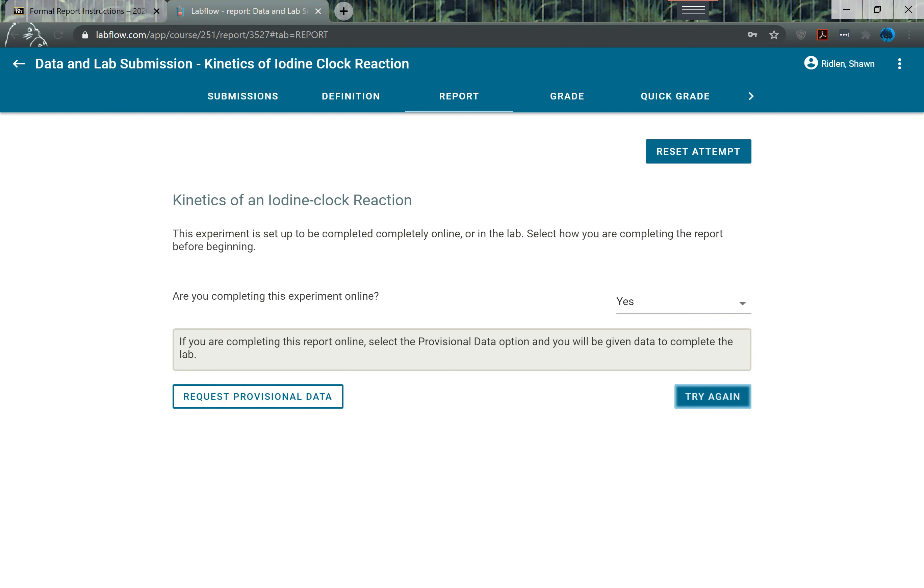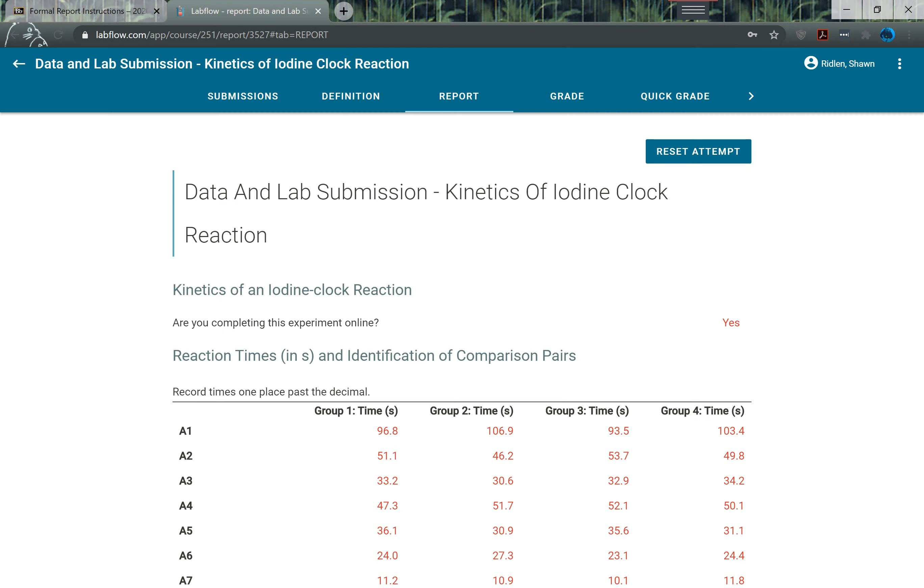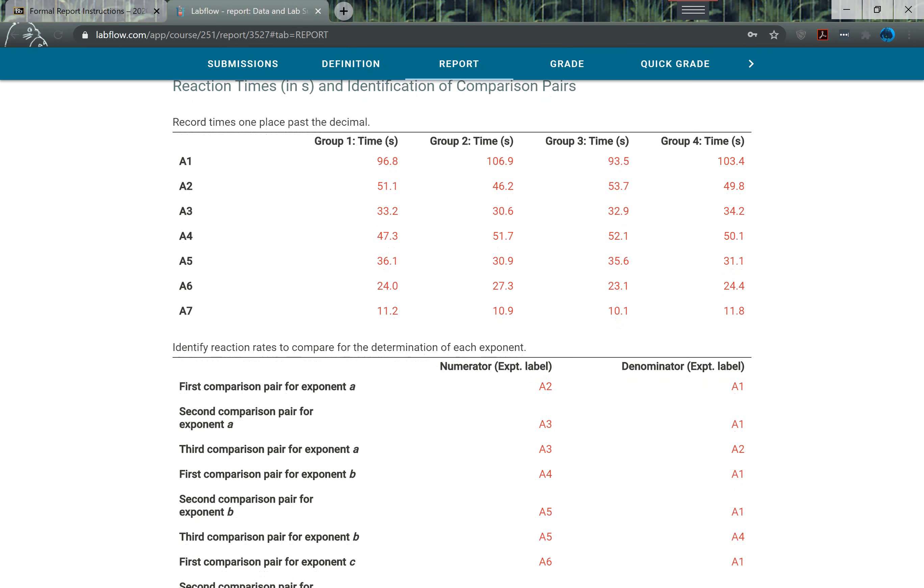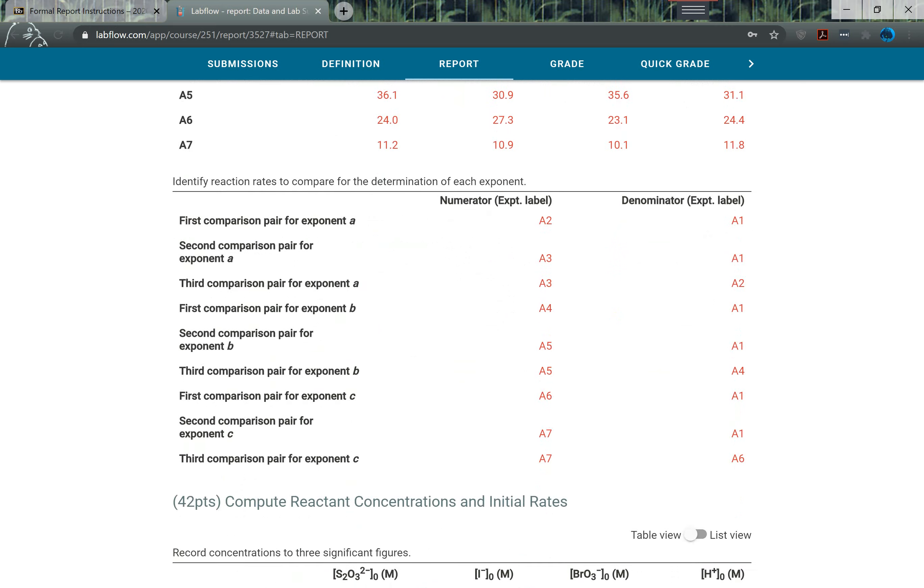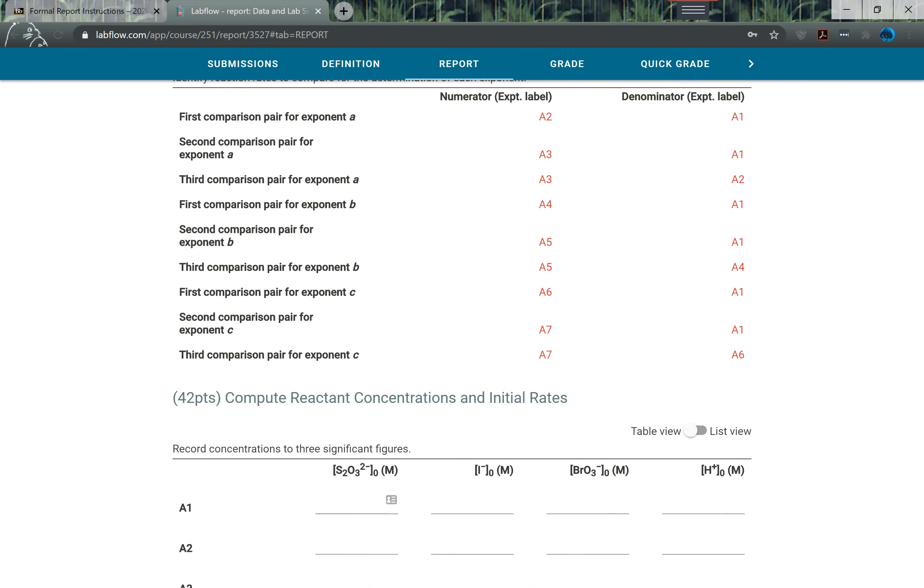Say next and it says if you're completing the report online, select the provisional data option and you'll be given data. So hit request provisional data and it'll ask you to confirm, so just say confirm.